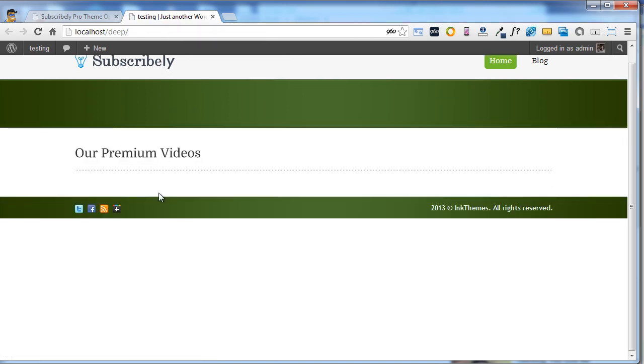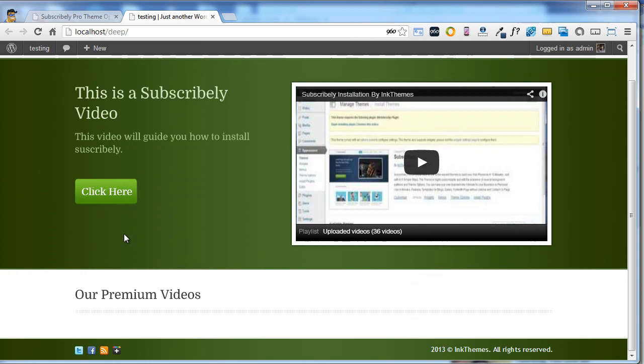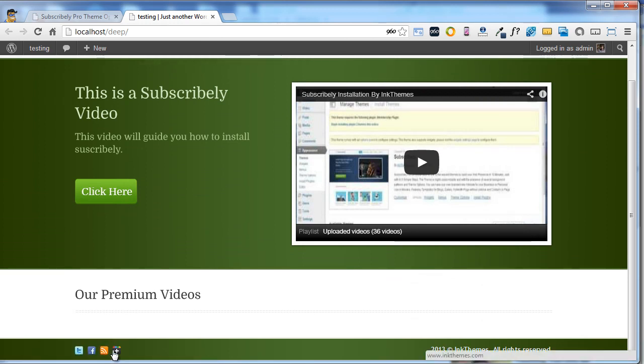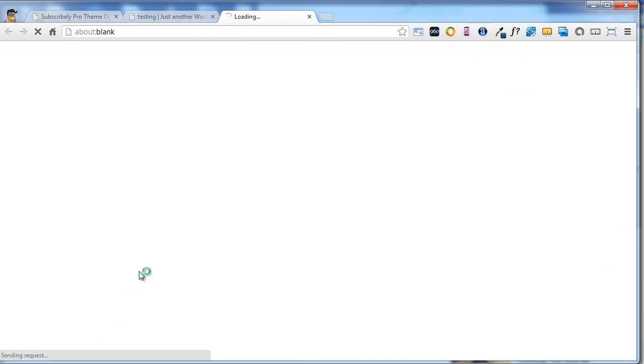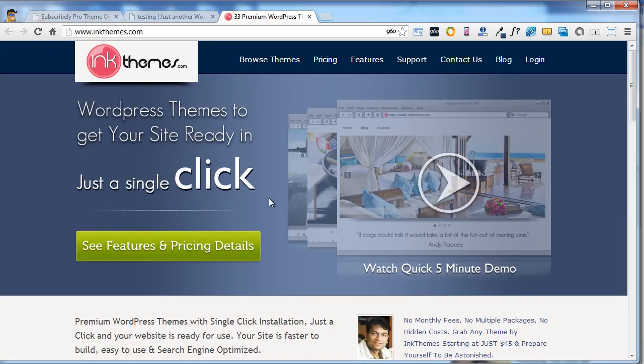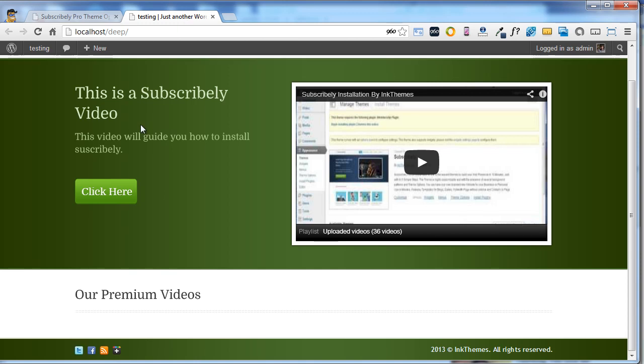Now you will see all four social icons appearing on your website. If you click on any of these icons, you will be redirected to the mentioned URL.